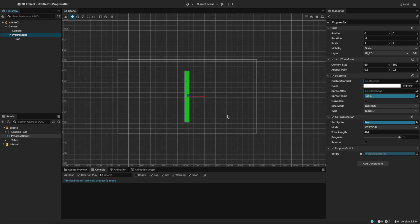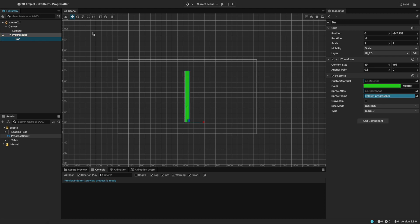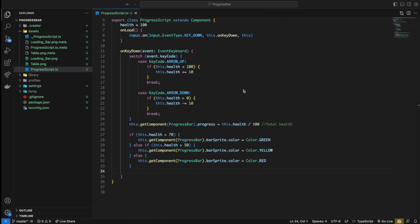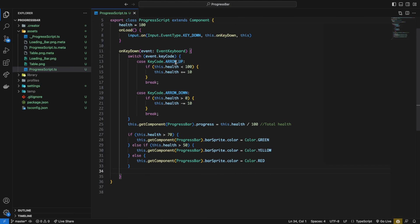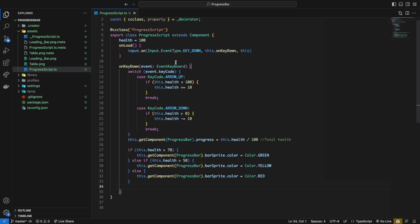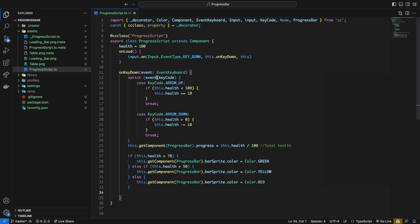Now let's make it so that the bar changes color depending on the amount of health left. I set the sprite frame back to the default progress bar image and change the color to green. Back in the script, I went ahead and added the if statements for each color, and made it so that you can increase and decrease the health by 10 instead of 1 to demonstrate the changes more quickly.